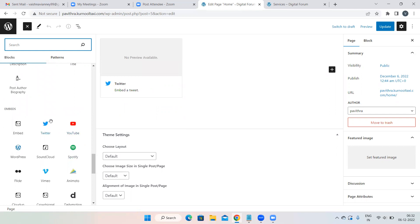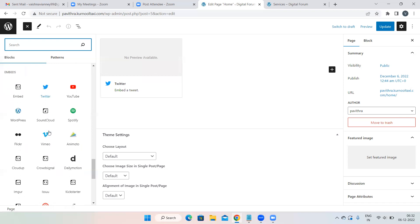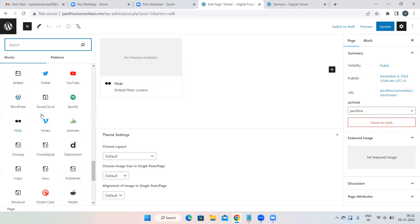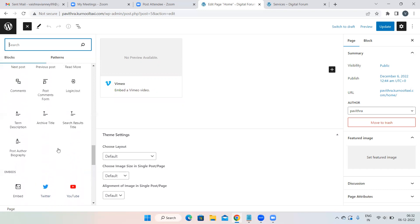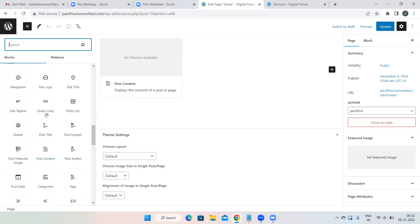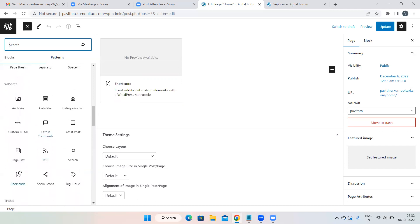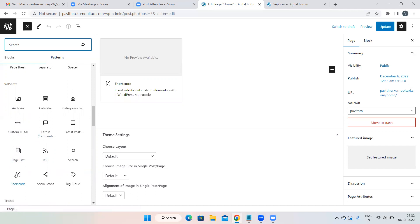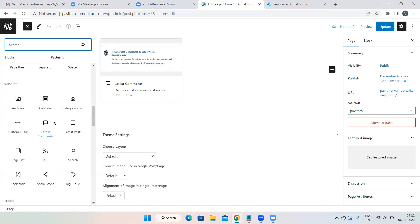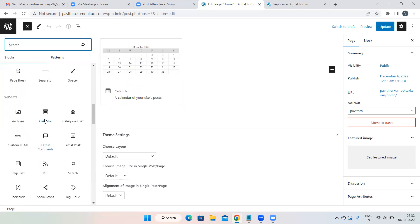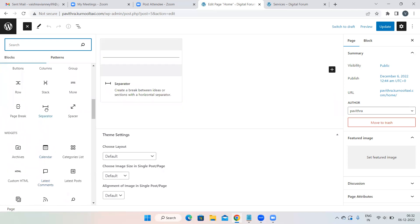You can also use the Twitter block to show tweets on your website. There's a Shortcode block which we won't use today — we'll use it tomorrow to create a contact form, which is very important. Throughout the complete course we will use many of these block options.